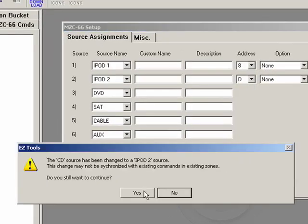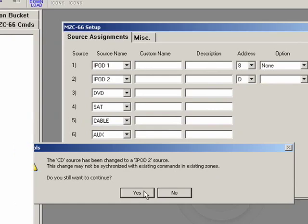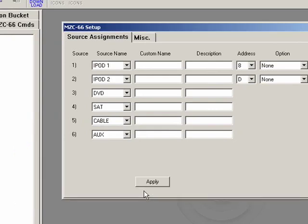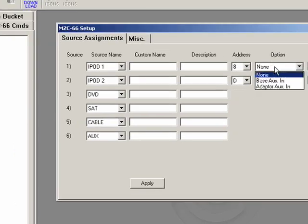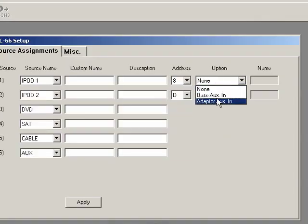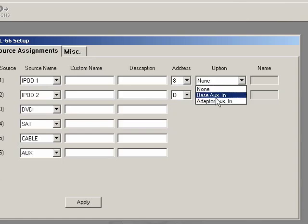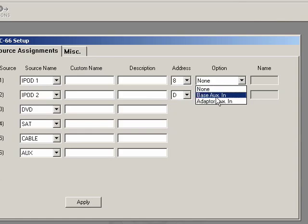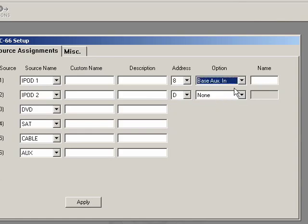It's going to tell us, hey, did you just change some things? Is that okay? And of course it is. You see here there's an option box, a little option box right there. You can go to Base Auxin or Adapter Auxin. We'll talk about that a little bit later. This is what you're going to do if you want to make the base auxiliary in or adapter auxiliary in available.